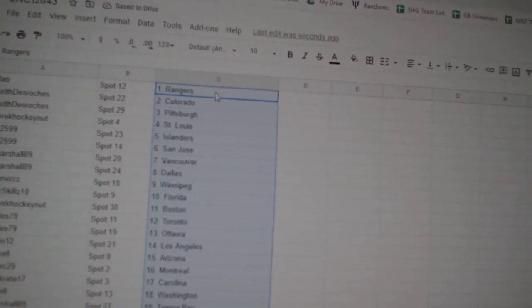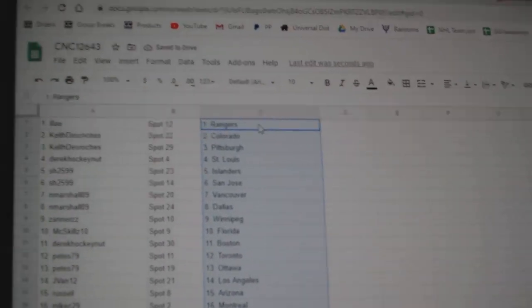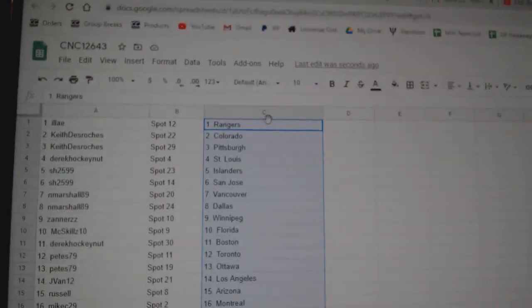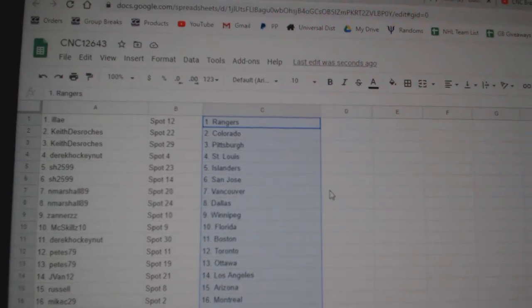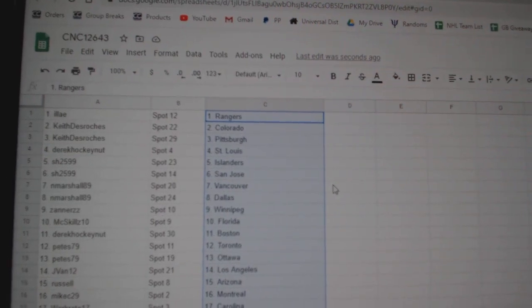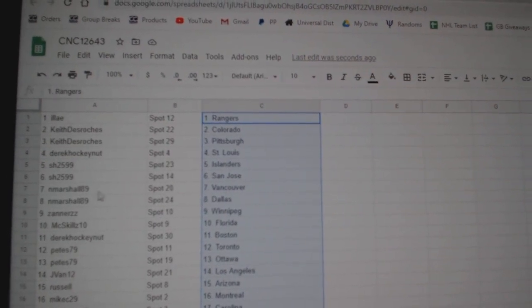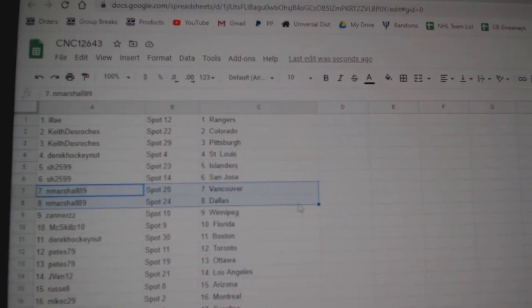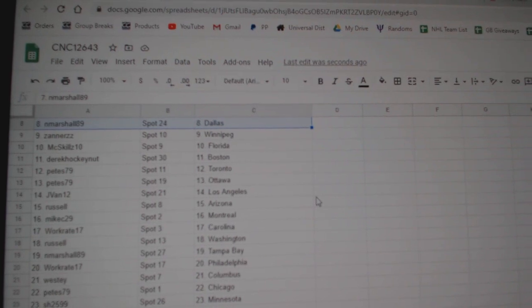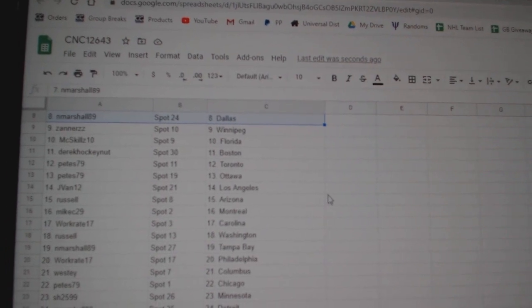Eli has the Rangers. Hold on, my core is mixed up. Eli has the Rangers. Keith, Colorado, Pittsburgh. Derek, St. Louis. Sharon, Islander, San Jose. Marshall, Vancouver, Dallas.